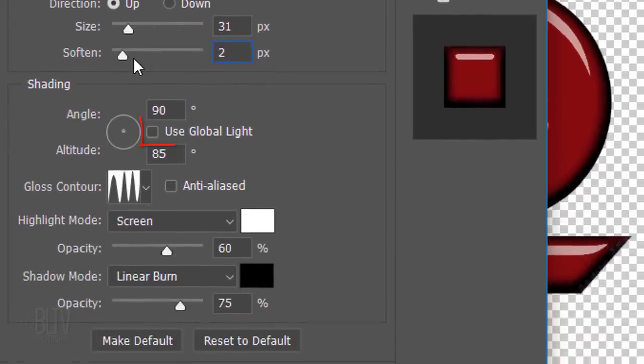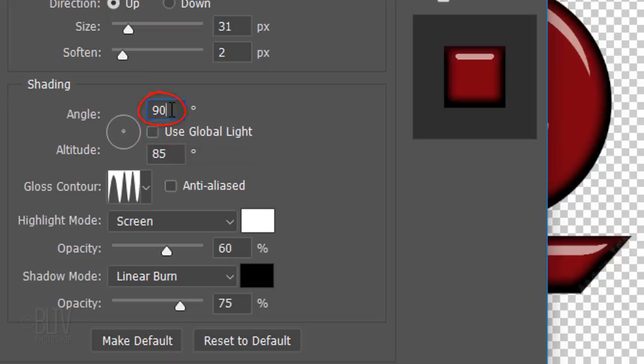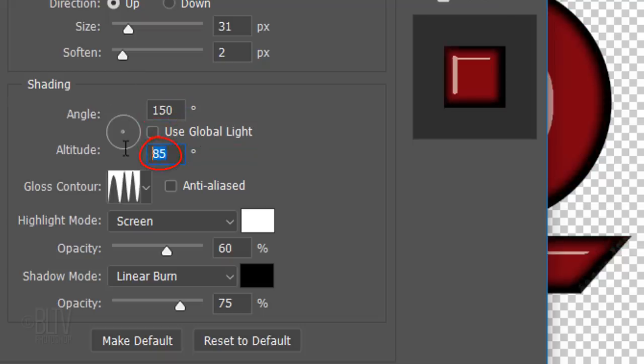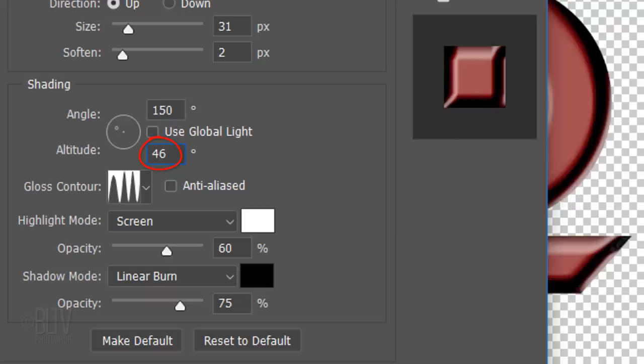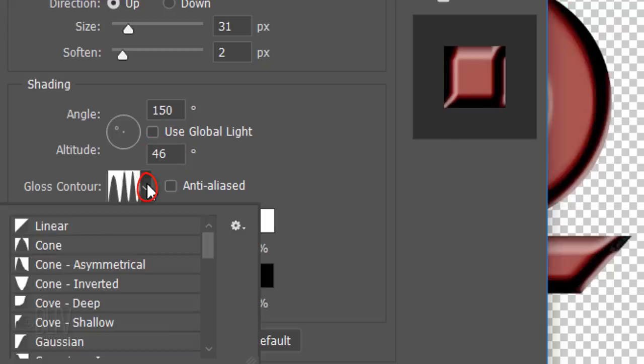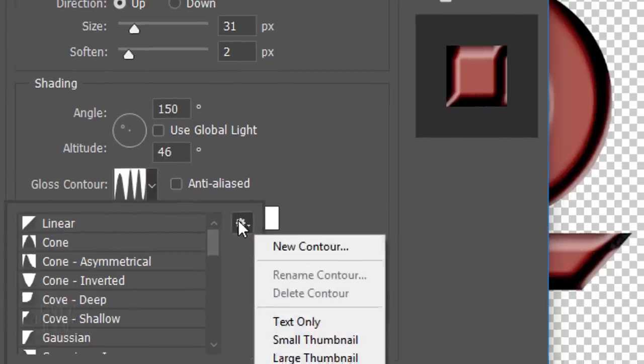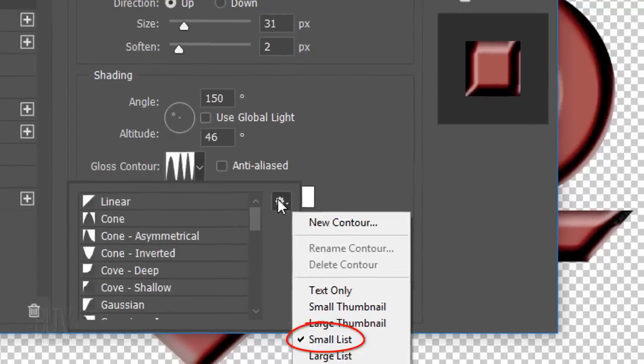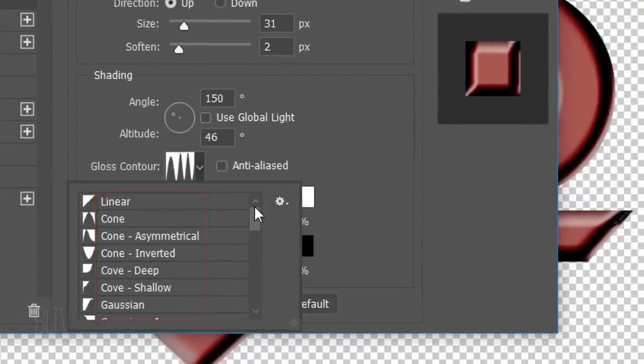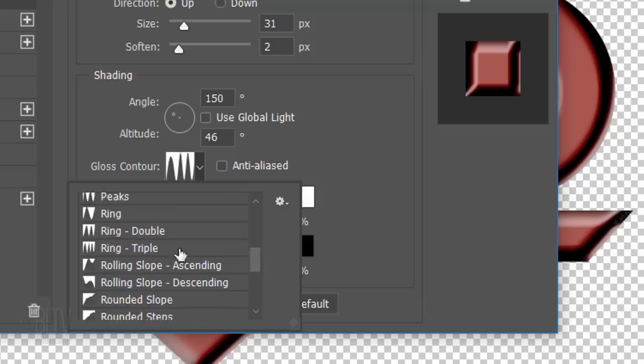Make sure Global Light is unchecked. The Angle is 150 degrees and the Altitude is 46 degrees. Open the Gloss Contour list and click the gear icon. Make sure Small List is checked, so it'll show the names of the contours. Click Triple Ring.